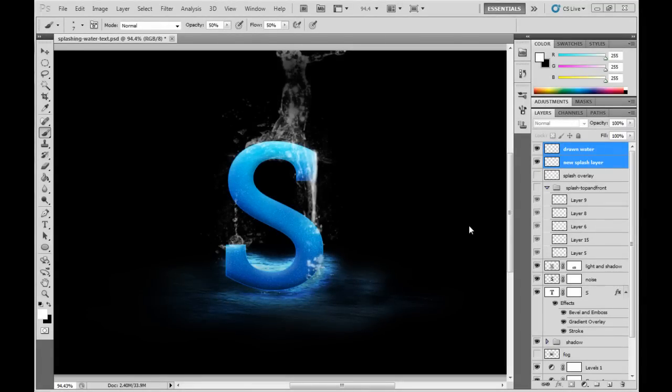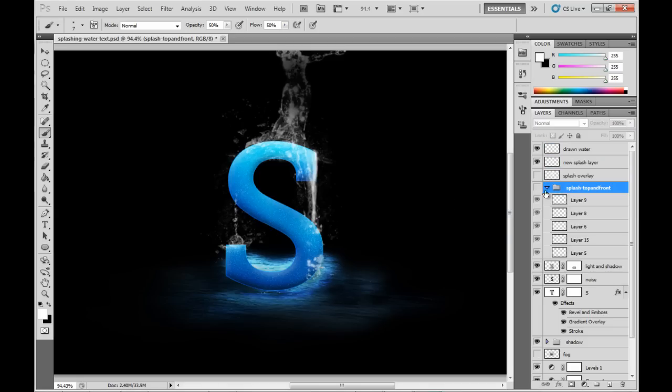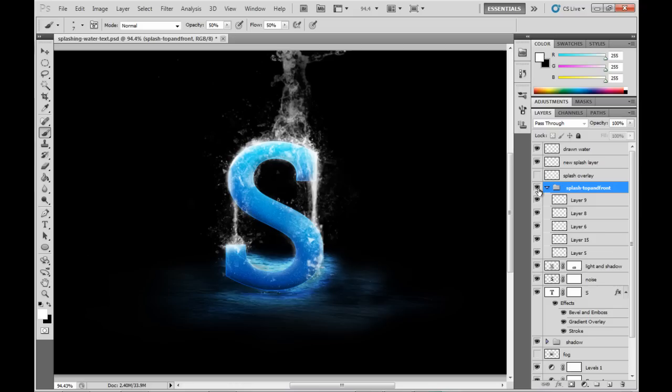So really it's just repeating those steps over and over until you've built up enough water to meet what you're trying to do. So if I turn on the rest of the layers here that we've got, you can see there it's built up a lot more.